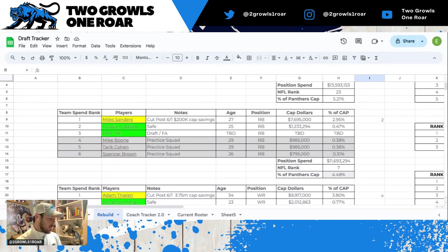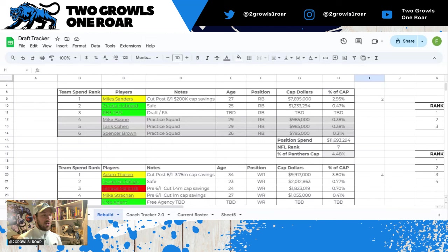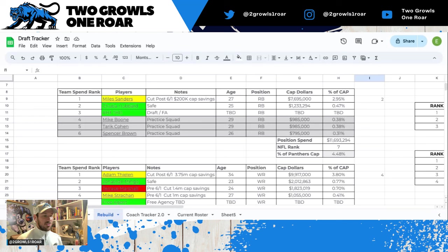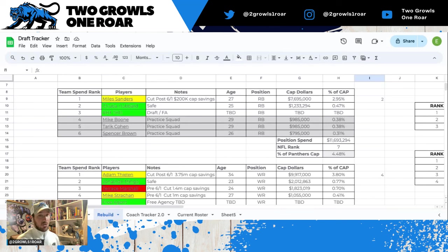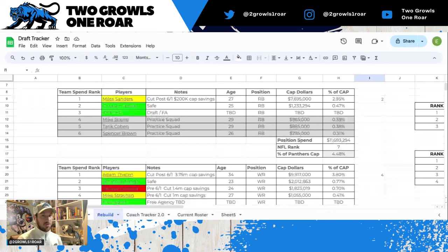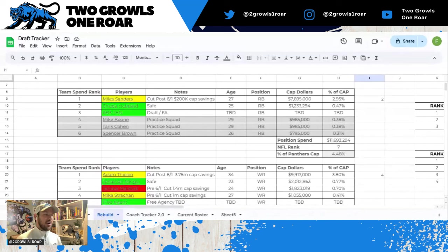Moving on to running back, Miles Sanders I have in yellow, although it's closer to green. You cut him after June 1st, you save $200,000 this year. Does not make sense to move on from him. I think he's here another year. Chuba Hubbard, who was confirmed today in the presser as running back one, he's safe, no need to worry there.